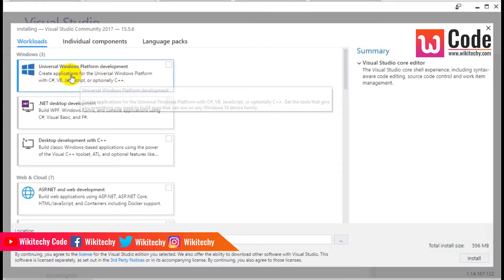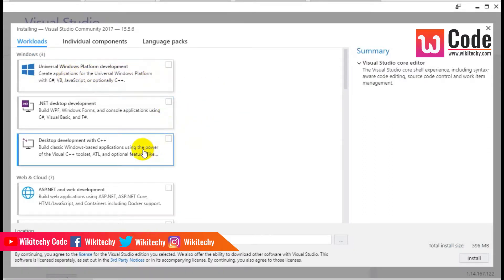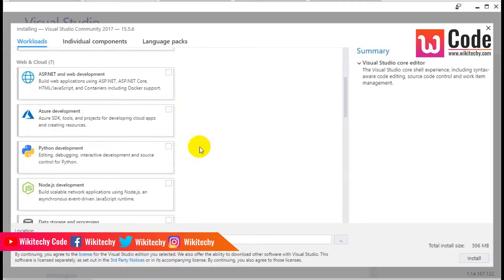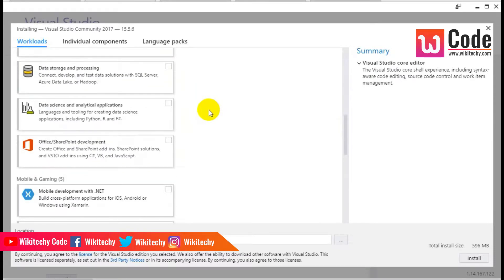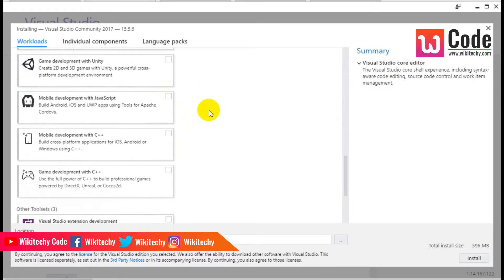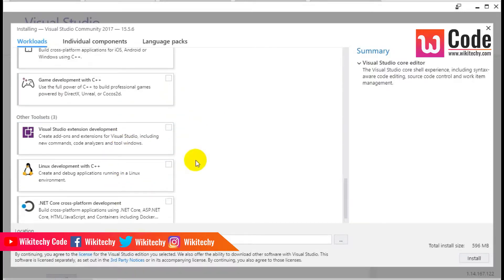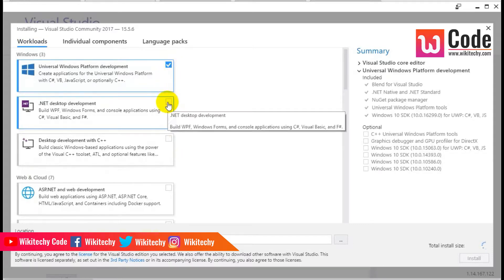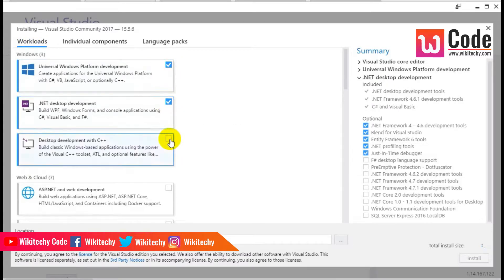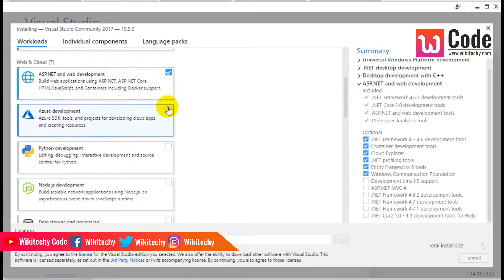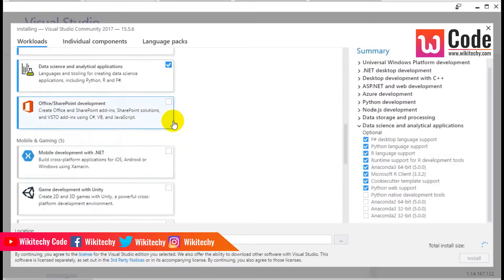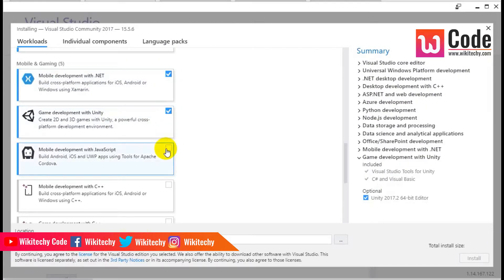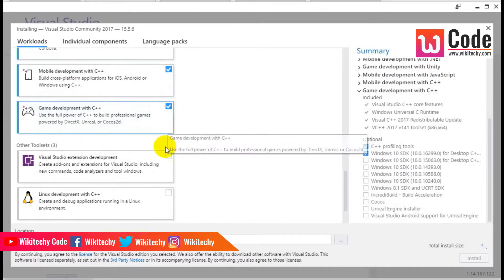This is where you get Visual Studio workloads: Windows platform development, .NET development, desktop development with C++, web and cloud development, Node.js development, Python development, Azure development, data storage and processing, data science, and mobile and gaming. You can select whichever ones you need.